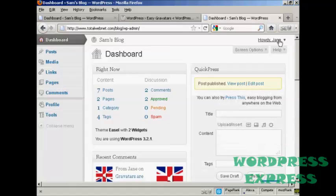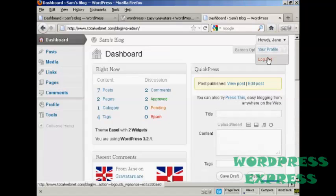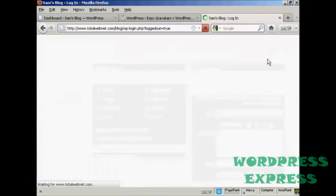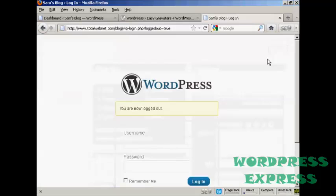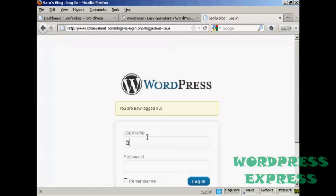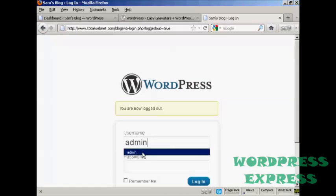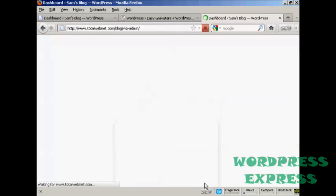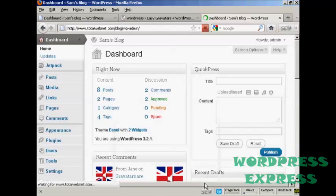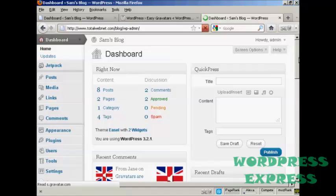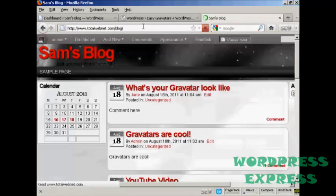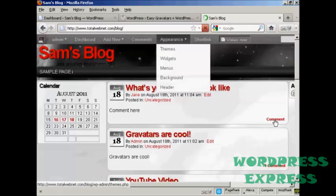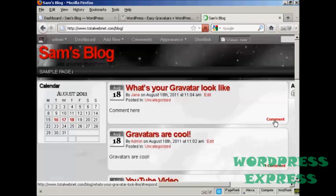And now I'm going to log out as Jane, and log back in as admin. And again. And I'll post a comment.